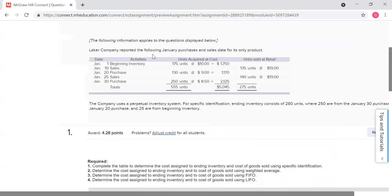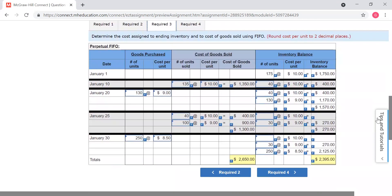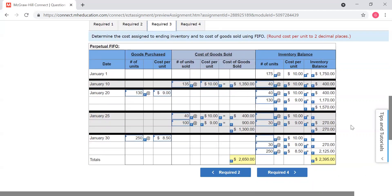Remember, again, we talked about we had beginning inventory, sale, purchase, sale, purchase — keep that in mind. So we go down here and this is your running inventory balance over here. This is your cost of goods sold, what you sold. And these are your purchases. So we're going to combine purchases and sales over here for your running inventory balance. This is just how your book kind of sets it up. So right here, January 1st, we have beginning inventory: 175 units at ten dollars a unit.